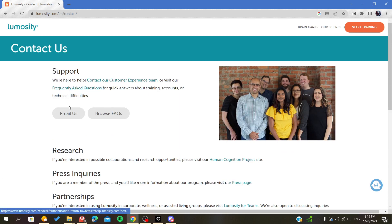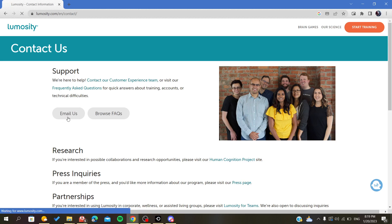After clicking on the contact button at the bottom, we can contact the customer experience team or click on 'Email Us' to send an email requesting a refund.